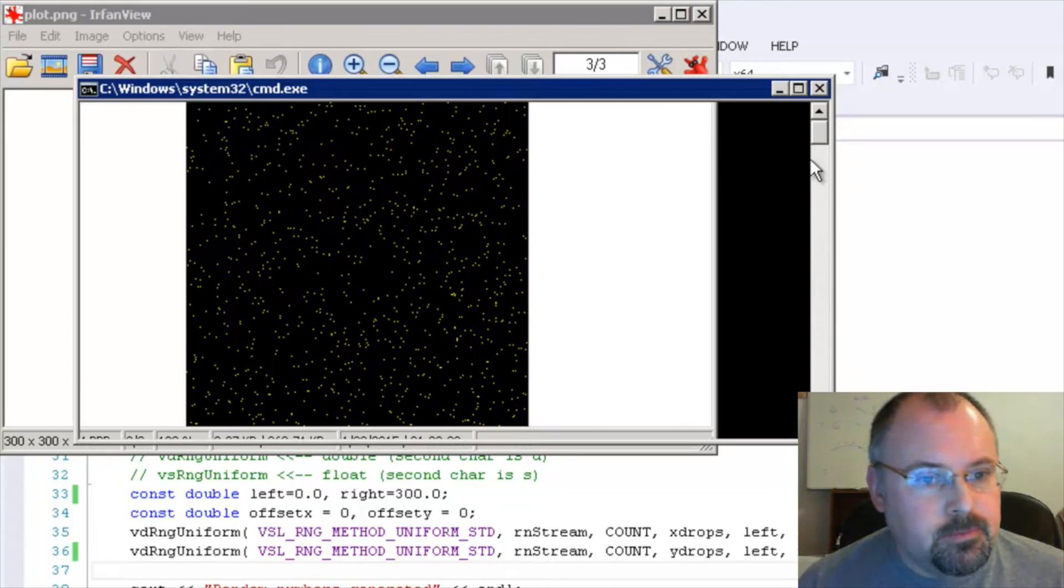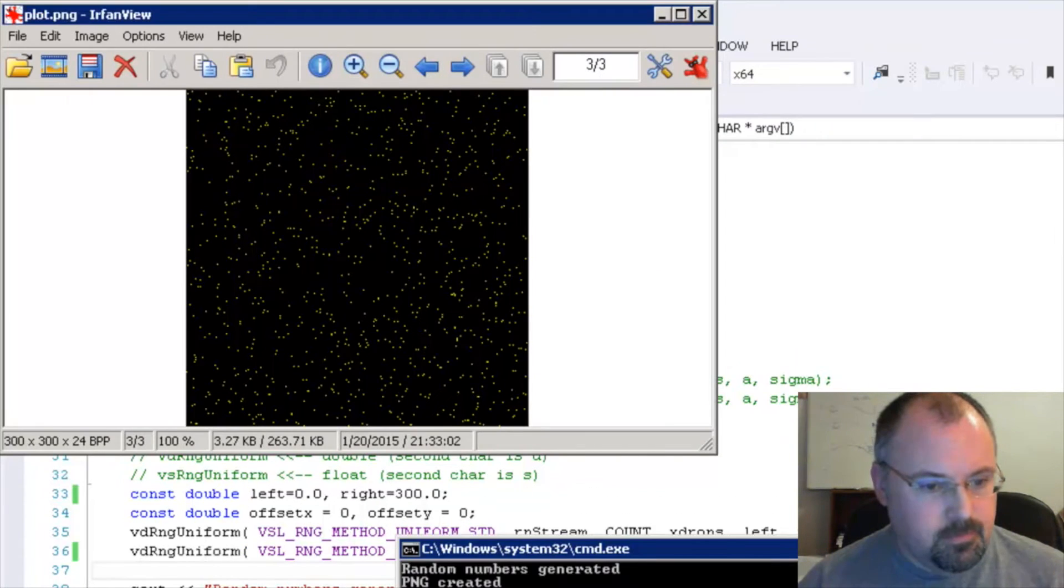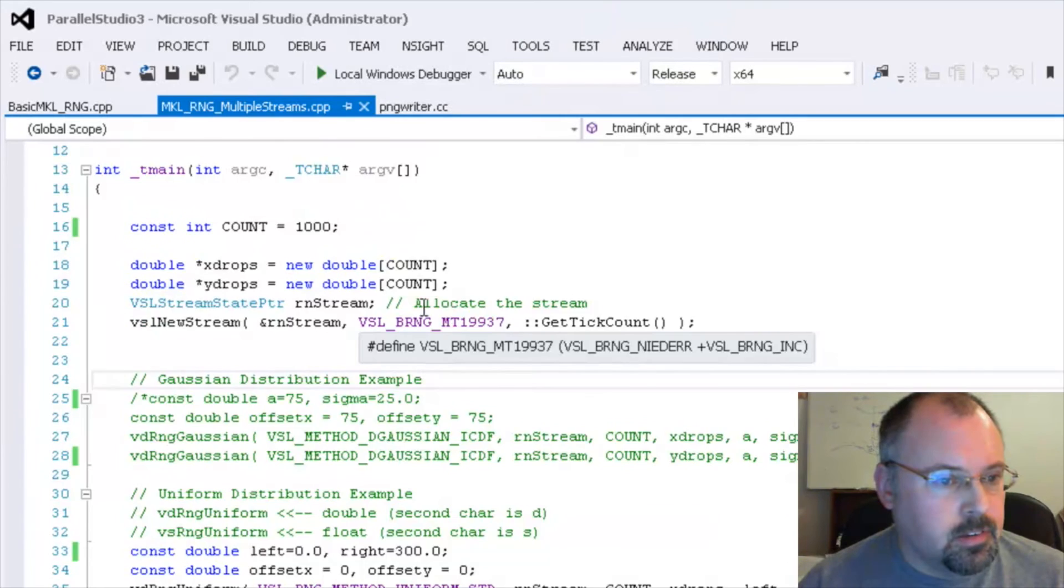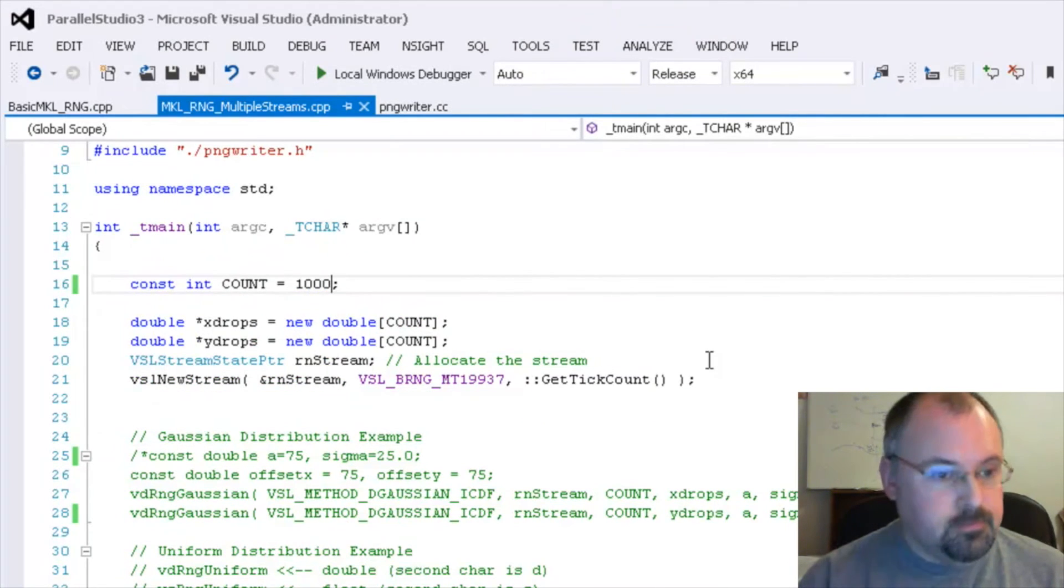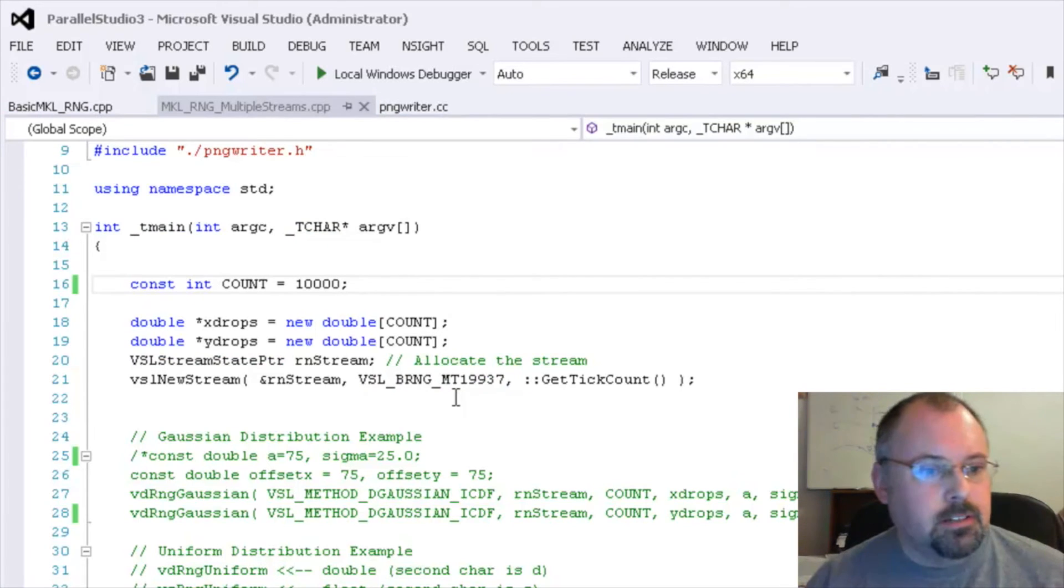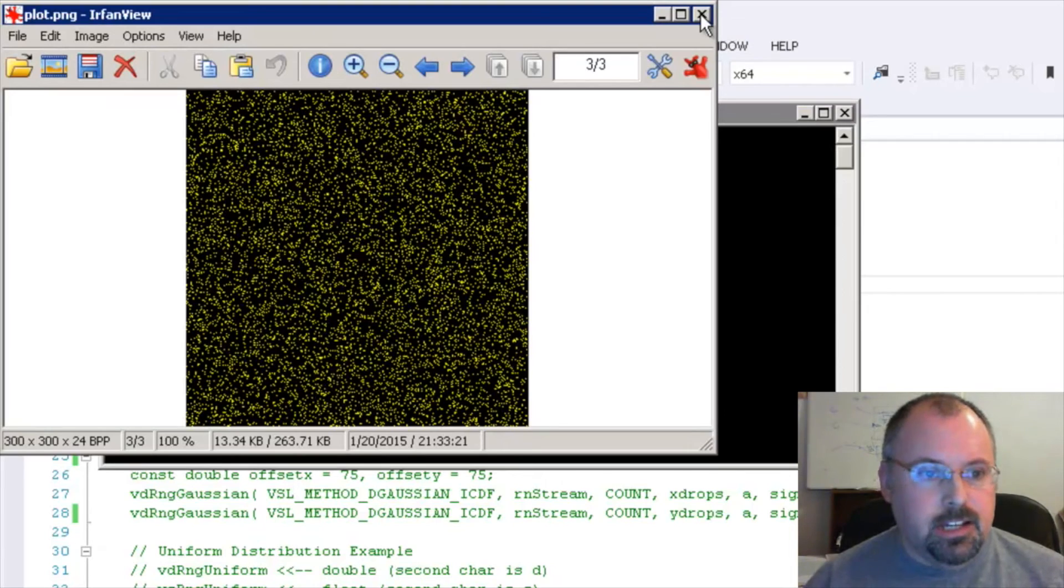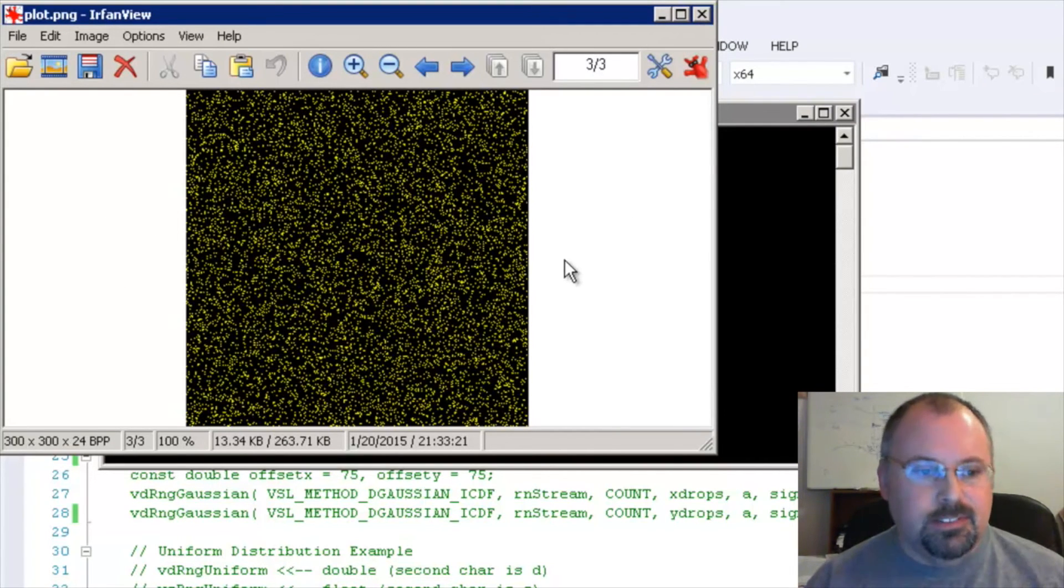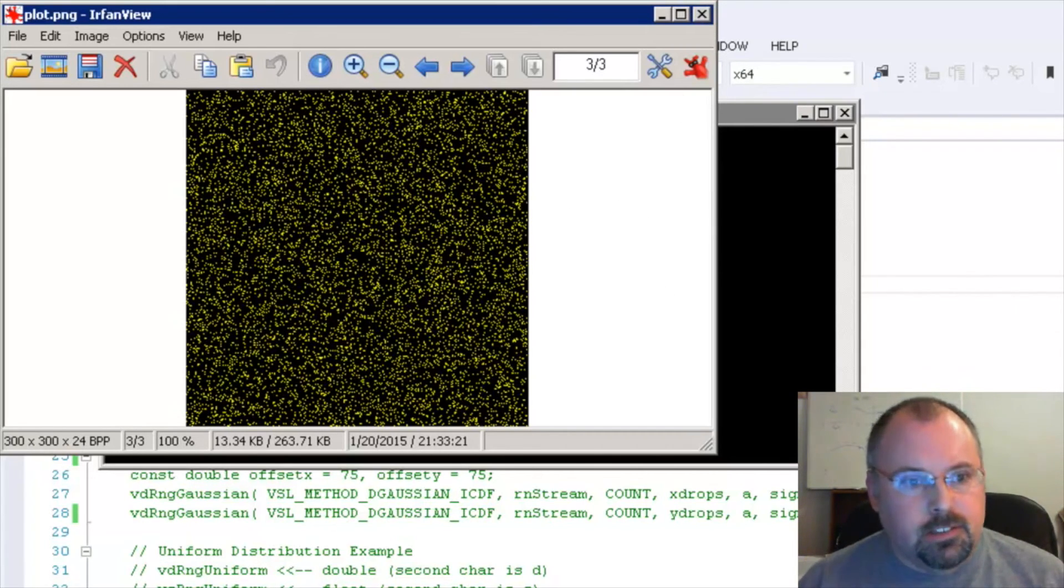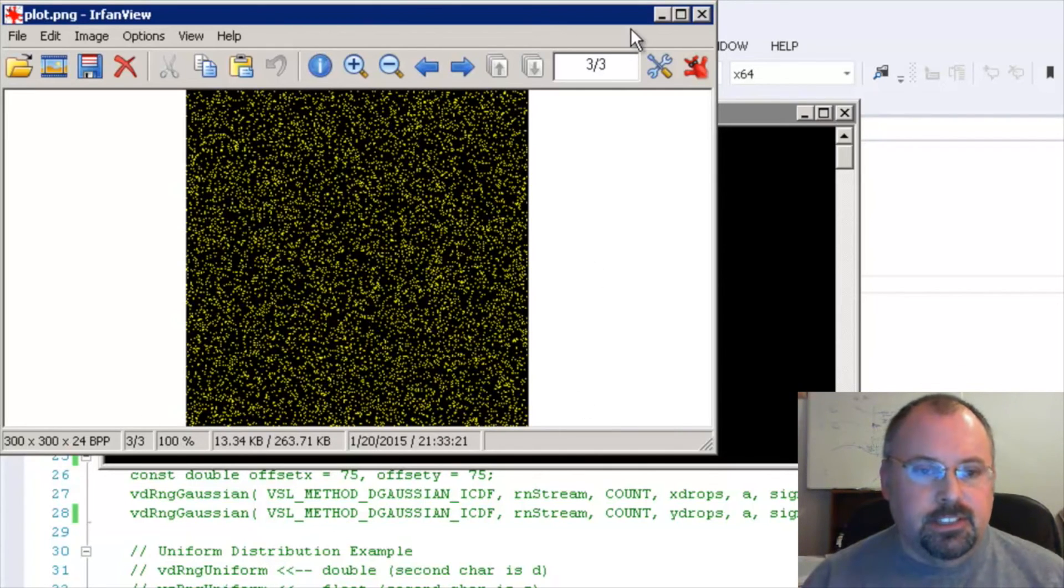Let's increase our number here to 10,000. Compile it. And now we've got a whole lot more points. Now if you really crank it up, you'll eventually just fill this whole thing. So you may or may not need to do that, depending on what you need to do with your random numbers. If you're doing, for instance, a Monte Carlo method, you don't need to go anywhere near filling this thing.